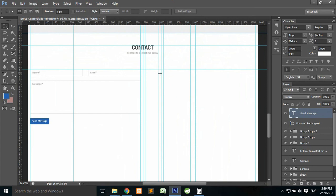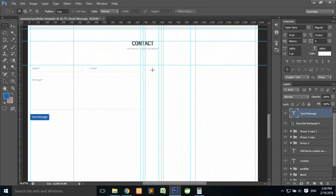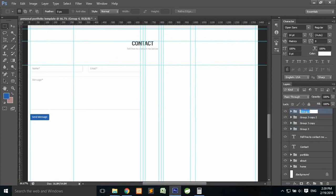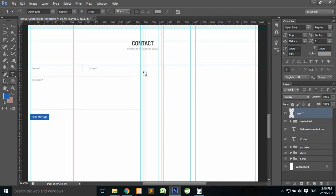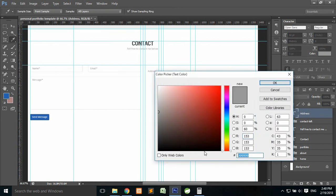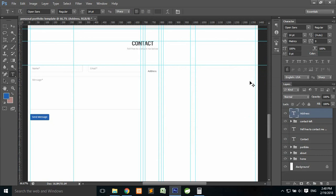Press Ctrl+Minus to zoom out. Now we need to add contact details on the right side — phone number, location. First, group everything into a single group and name the button layer 'Button'. Group all the form elements into a group called 'Contact Left'. Then create a new layer, add a text element, and change its color to #444.